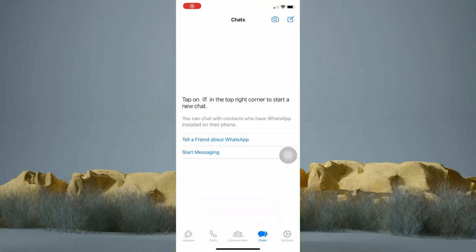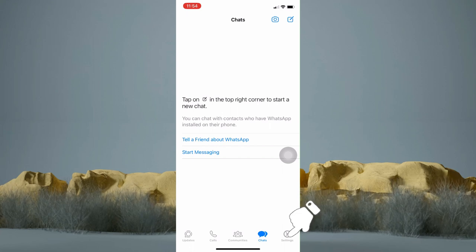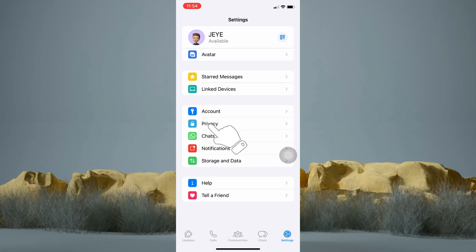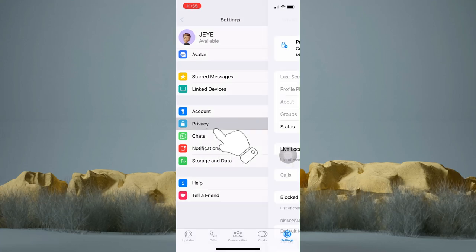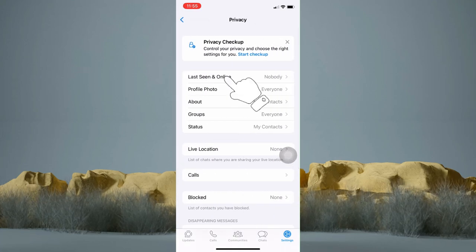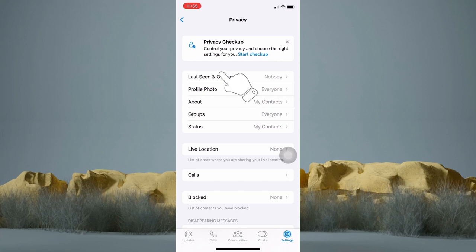Now hop into your WhatsApp application. From here, tap on the Settings button at the bottom. Then tap Privacy. Next, tap on the first option, Last Seen and Online.